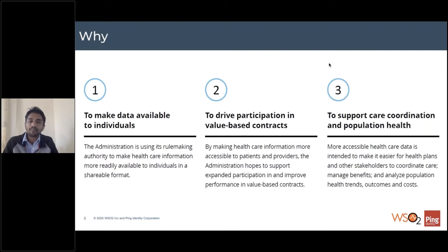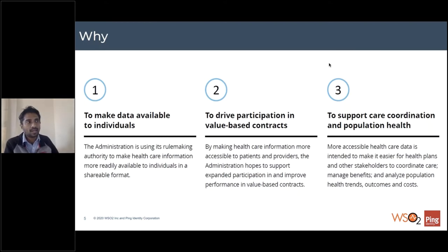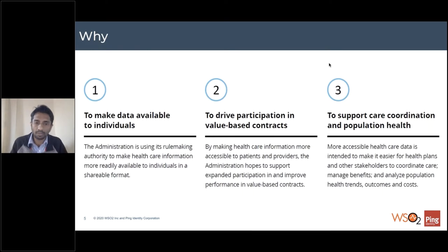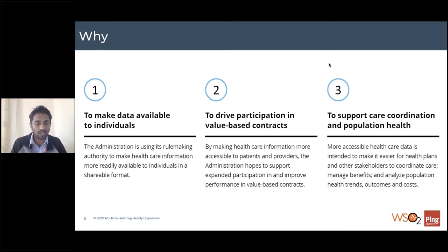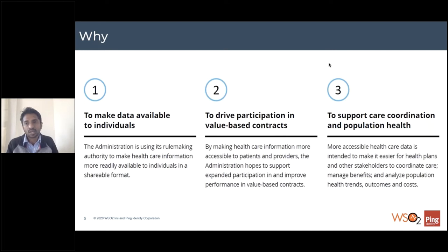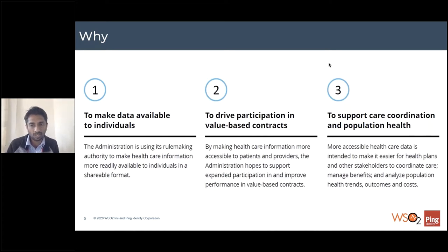Just before the pandemic, we also saw the initiative towards value-based contracts — moving from service-based, where you pay for services, to paying for value, where risk is assumed by both parties — providers and payers — but you focus on outcomes. Both payers and providers are gearing themselves towards value-based contracts or outcome-based patient care. You also need the data and innovation that integration brings to support care coordination and population health.